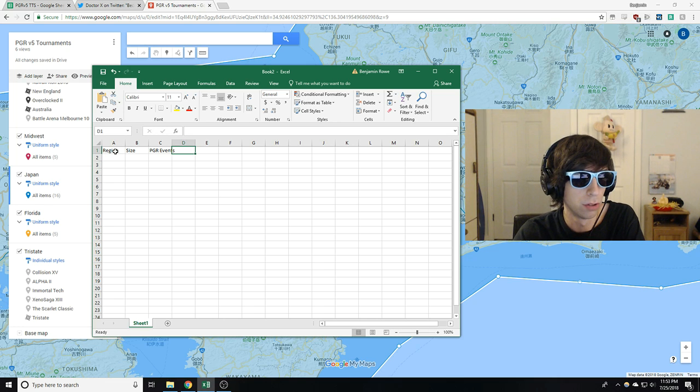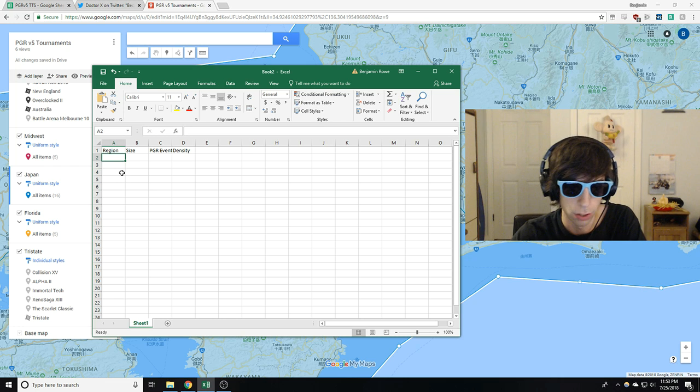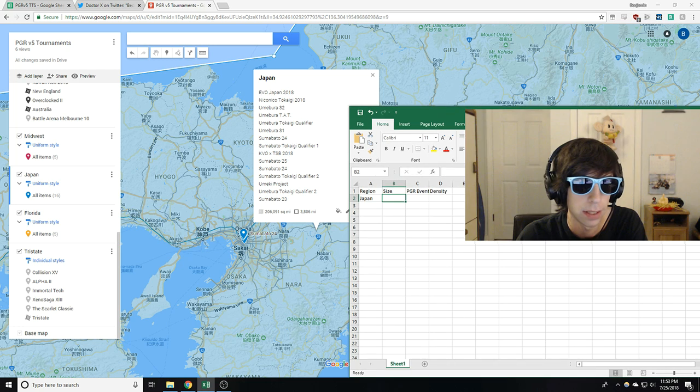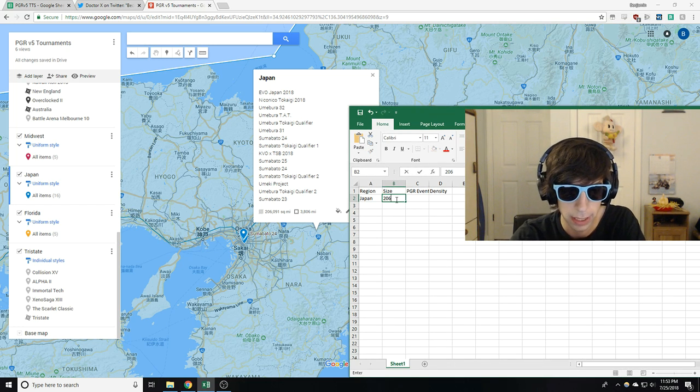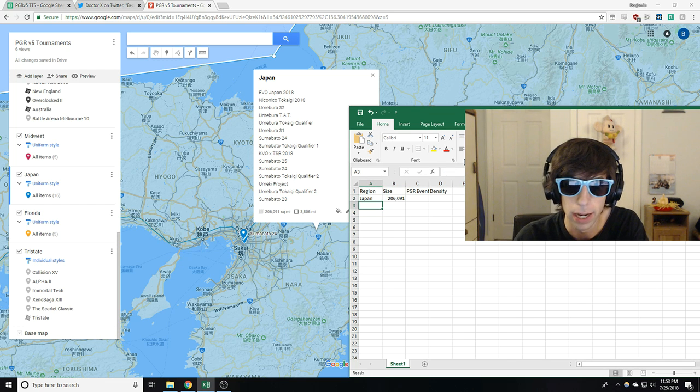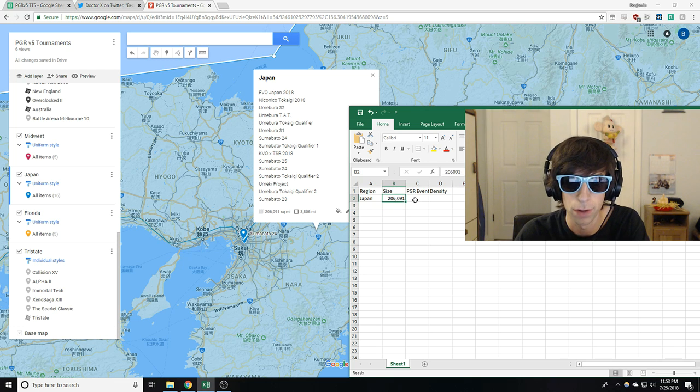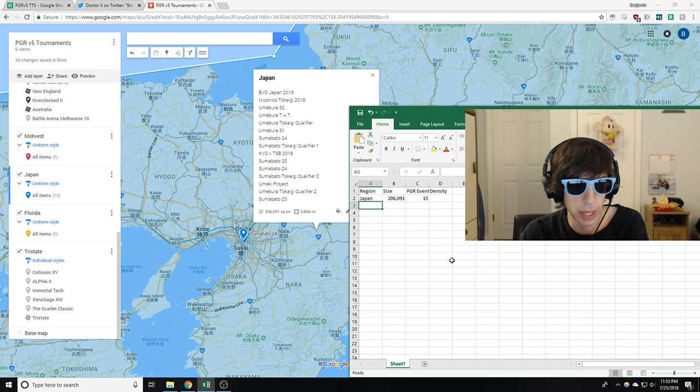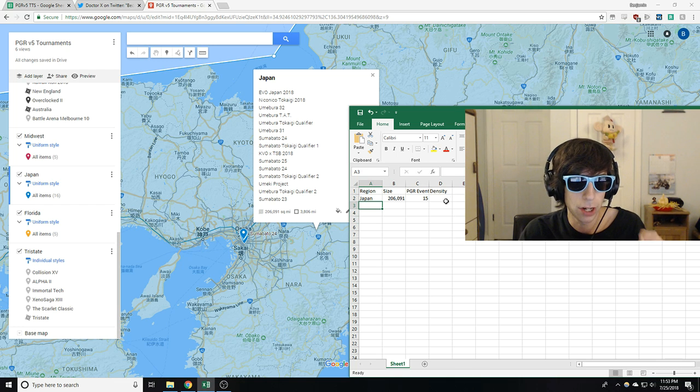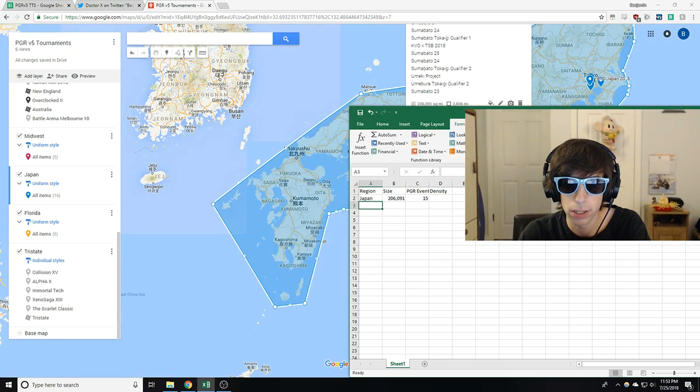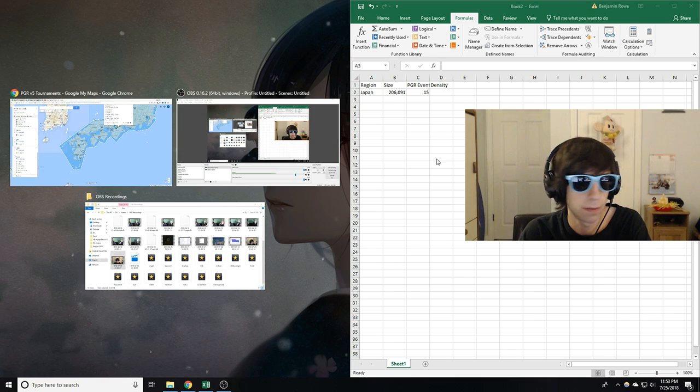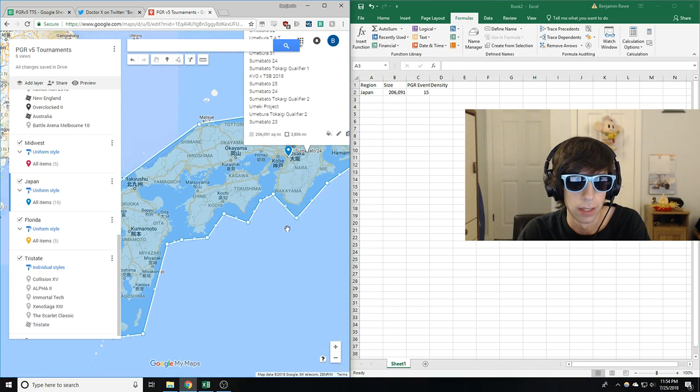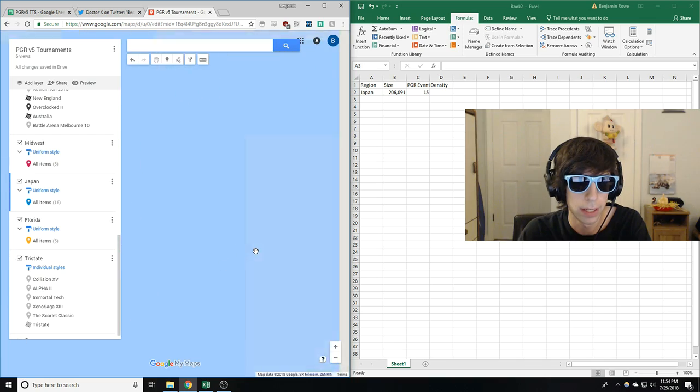So region Japan, size, how big did we say it was? We said it was 206,091. I can't put the comma in there. Oh no, it fixed it for me. All right. 15 PGR events. Now I'm going to save the density calculation for the end so we can get this down all at once and we can all be just as surprised. So let's go see what else we got. I guess I'll leave this up on the side like that. Yeah, that works. And then I'll bring this over. All right, here we go. So let's take a look at some of the other regions.